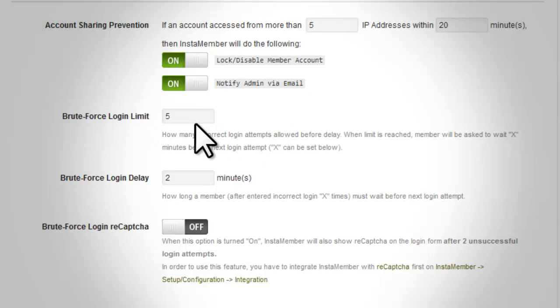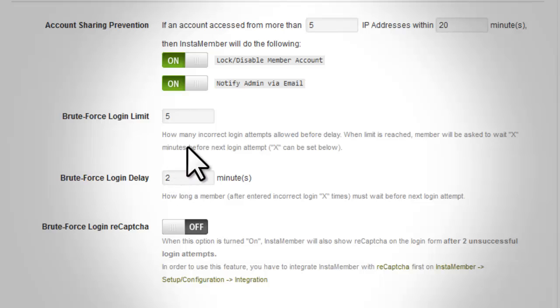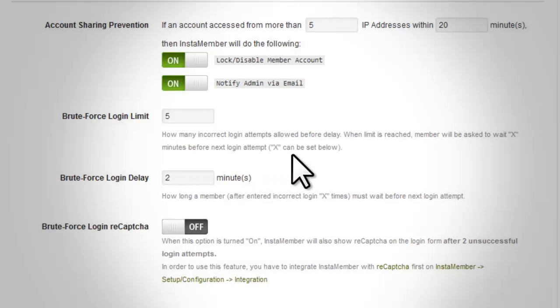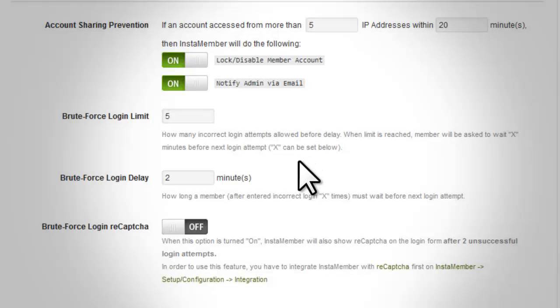Brute Force Login Limit. Set this option to a value that corresponds to the number of incorrect attempts of the user to log in. Upon reaching this value, the user will have to wait for a delay period to try logging in again.